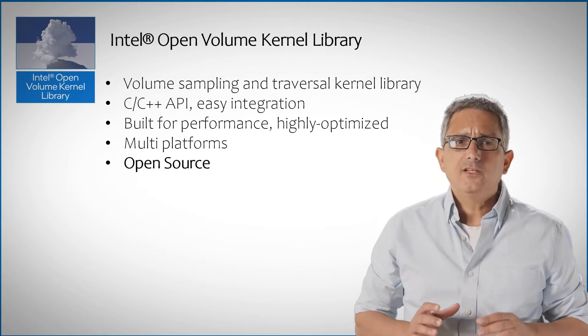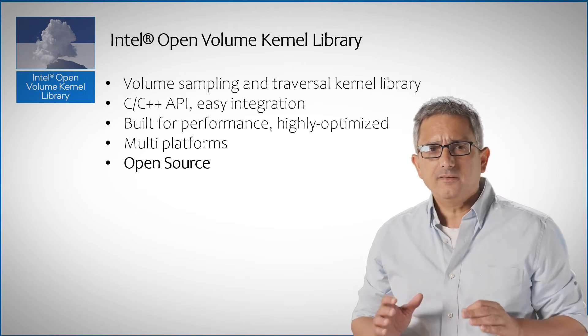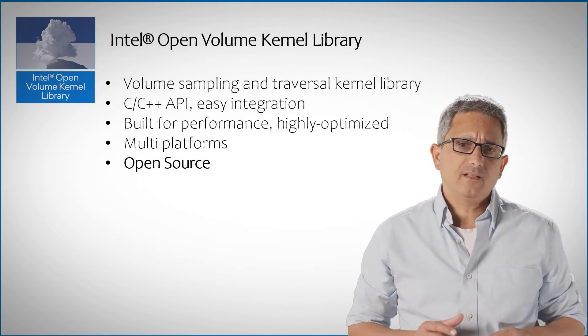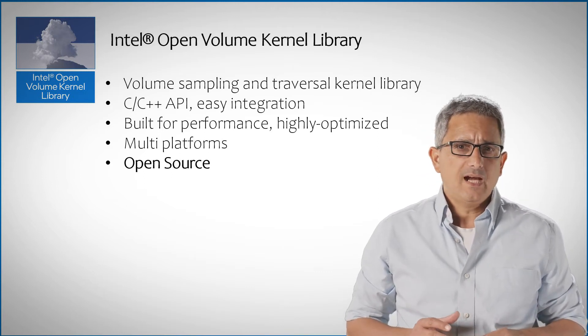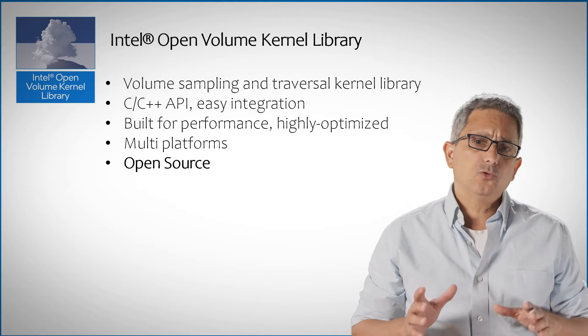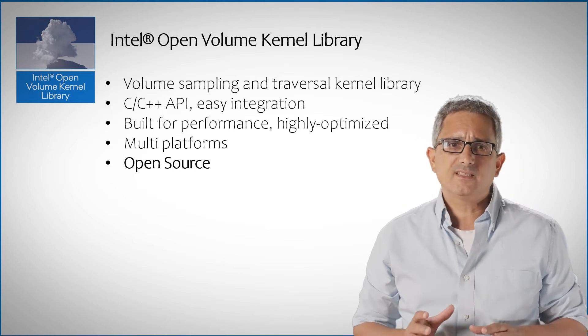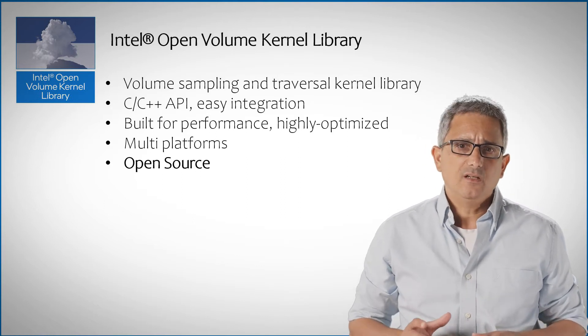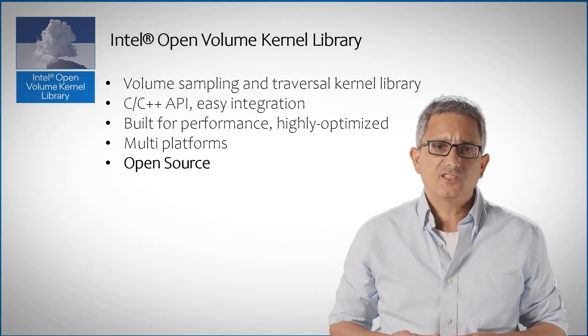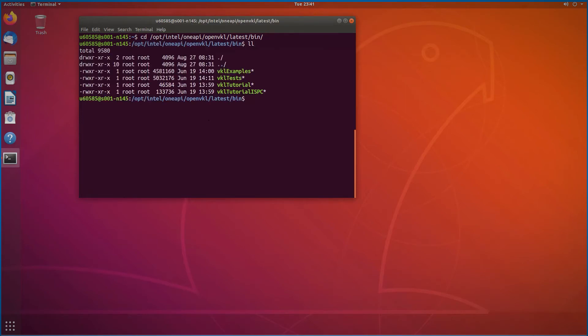Maybe the fastest way to get started is by connecting to the Intel dev cloud. I'll leave you the link and how to open an interactive VNC session in this video description. Once you have a VNC session on the dev cloud, you can navigate to the OpenVKL bin directory and all the examples are here, ready to run.